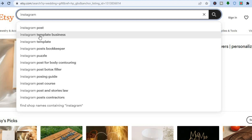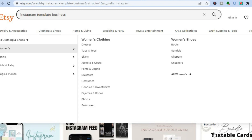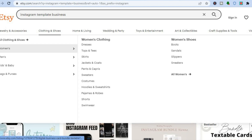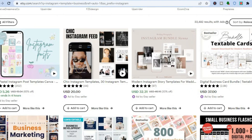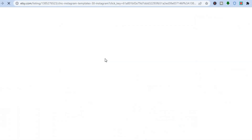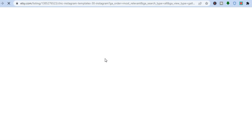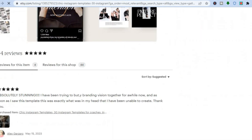They are also selling Instagram templates. For example, if I were to tap on Instagram template business, I would be redirected to this page where you can see the different Instagram templates that they are selling. You can see right here chic Instagram templates — these are 30 different posts. Once you have purchased this from Etsy, you will get 30 different posts that you can put on your Instagram.